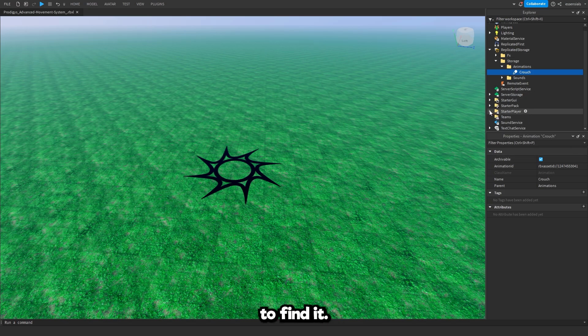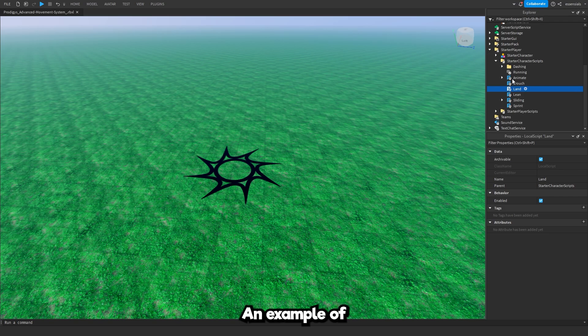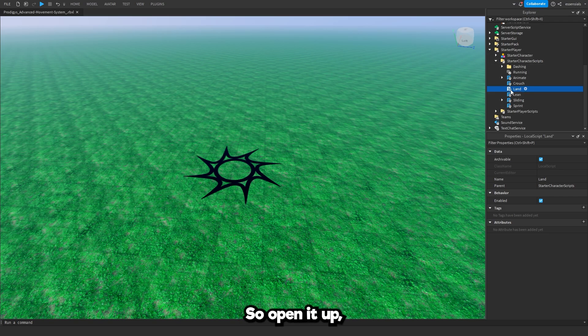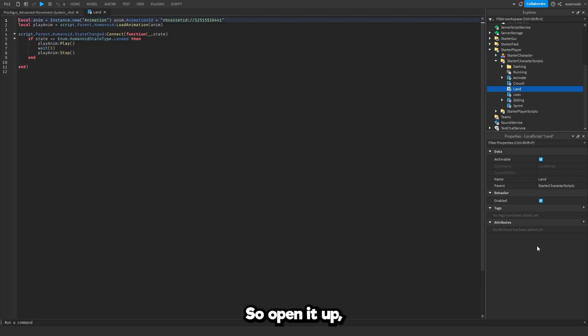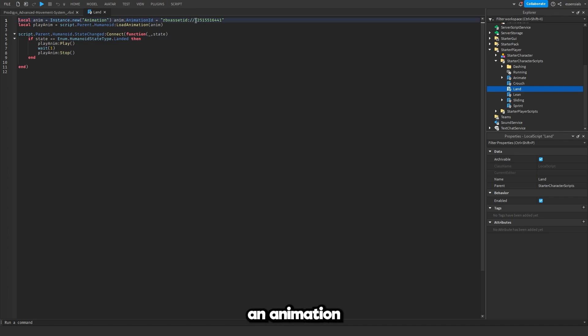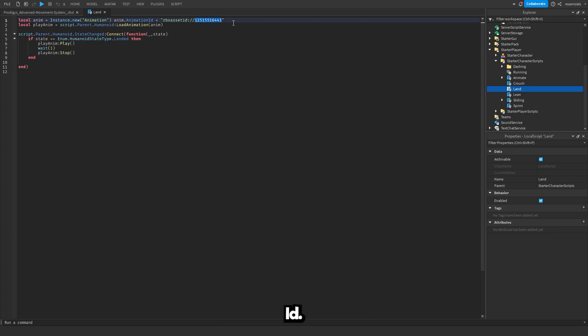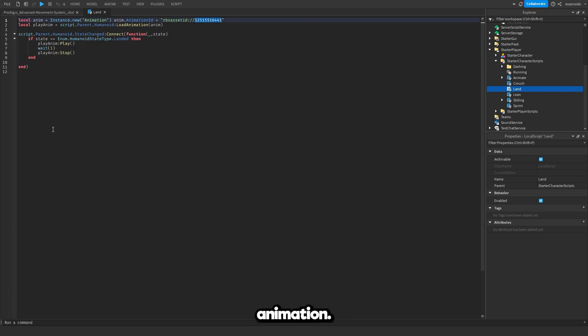Now there's another way to find it. An example of this is the land local script. Open it up, double click it and it's going to give you an animation ID. As you can see right here this is an animation ID. So whichever way, just find your animation.